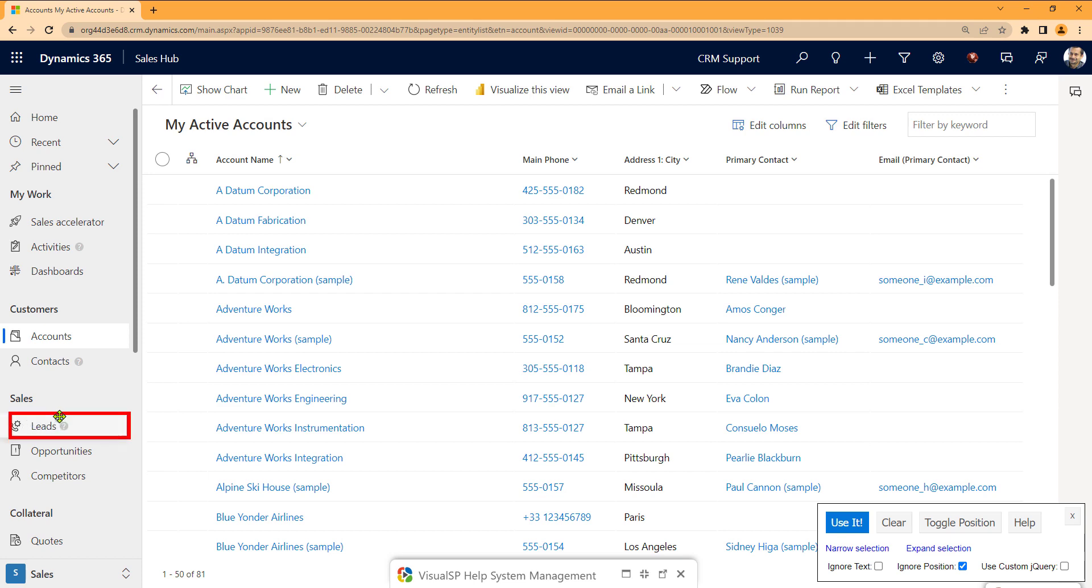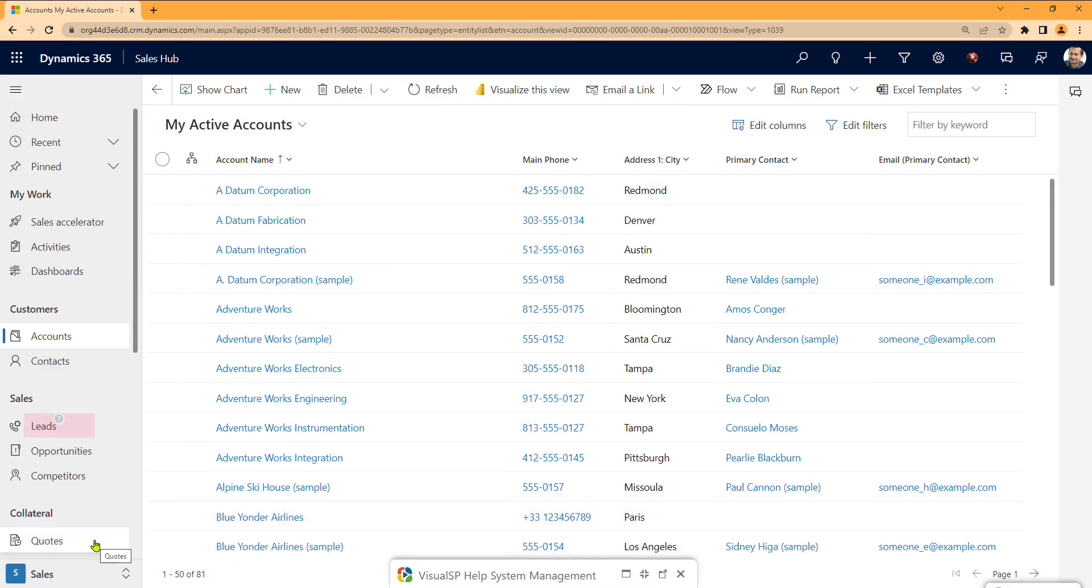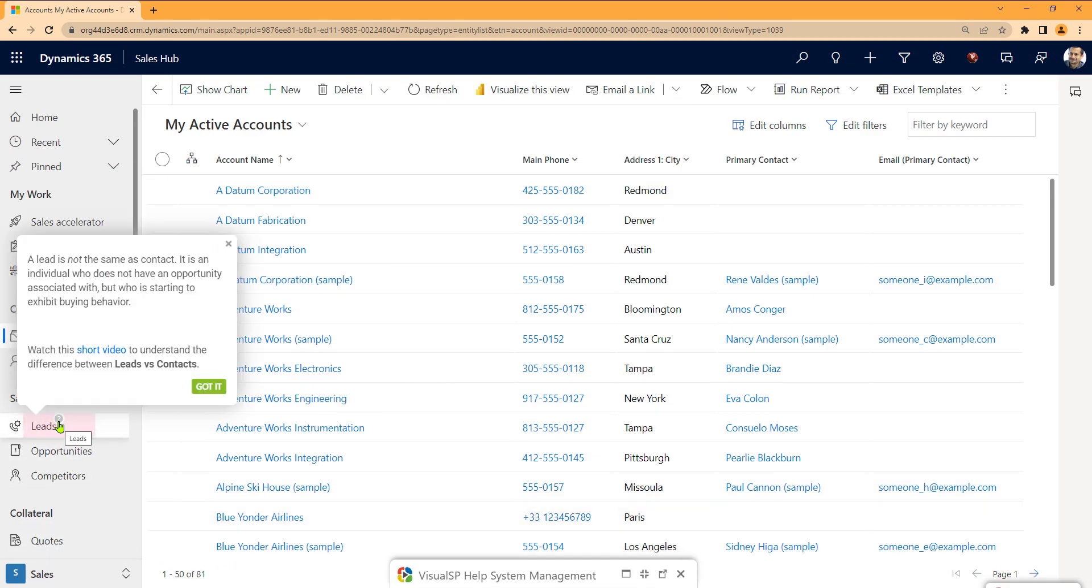I'll go ahead and place this on the top right of the leads word. And that's it. Now if I click on preview, this is where it is. That's how easy it is to place inline help icons in various places in Dynamics CE to guide my users using VisualSP.